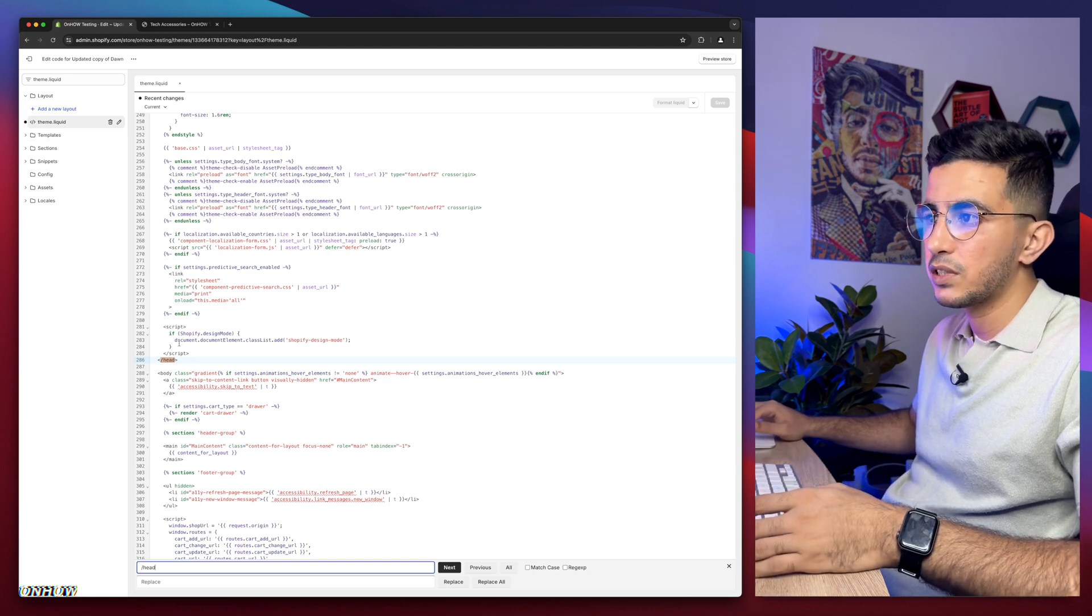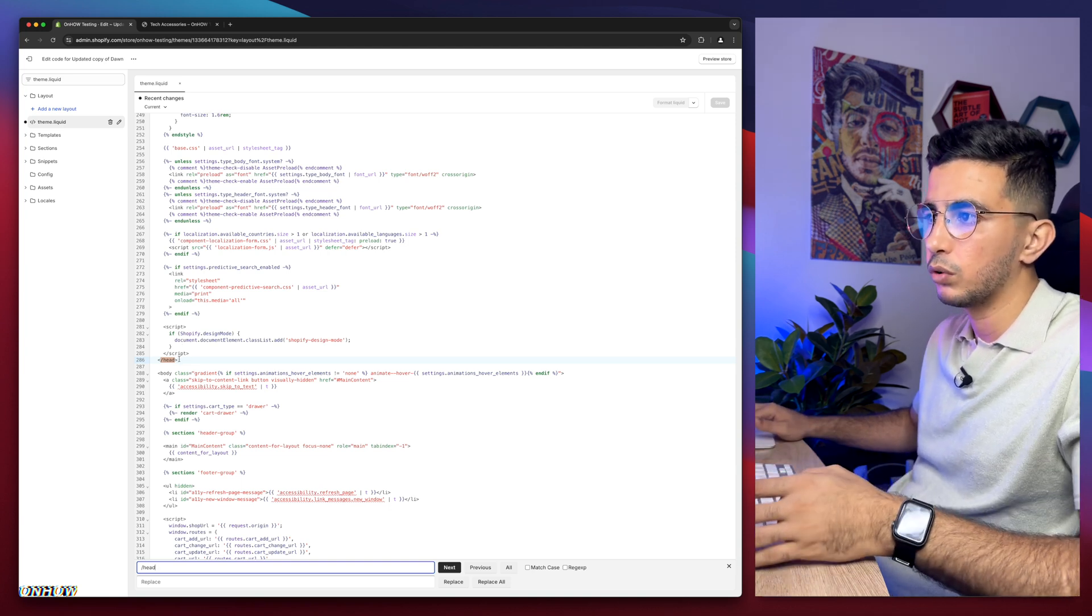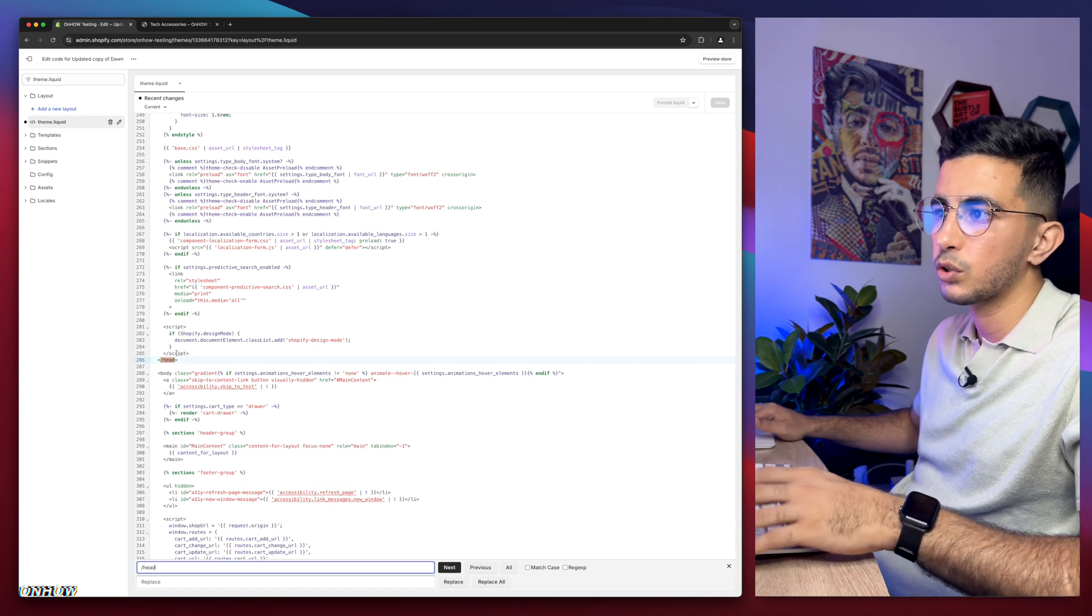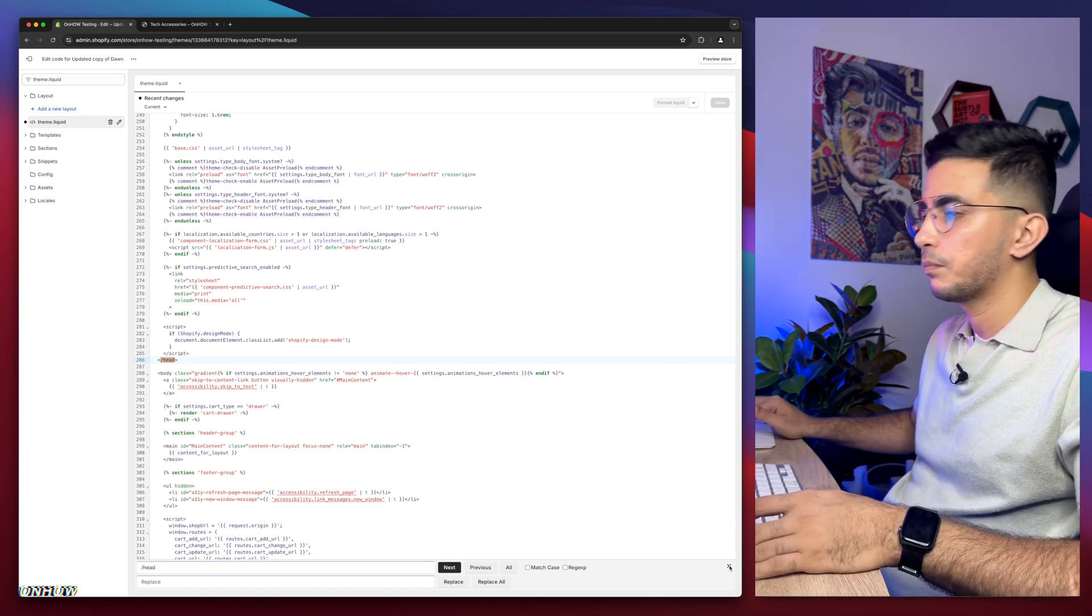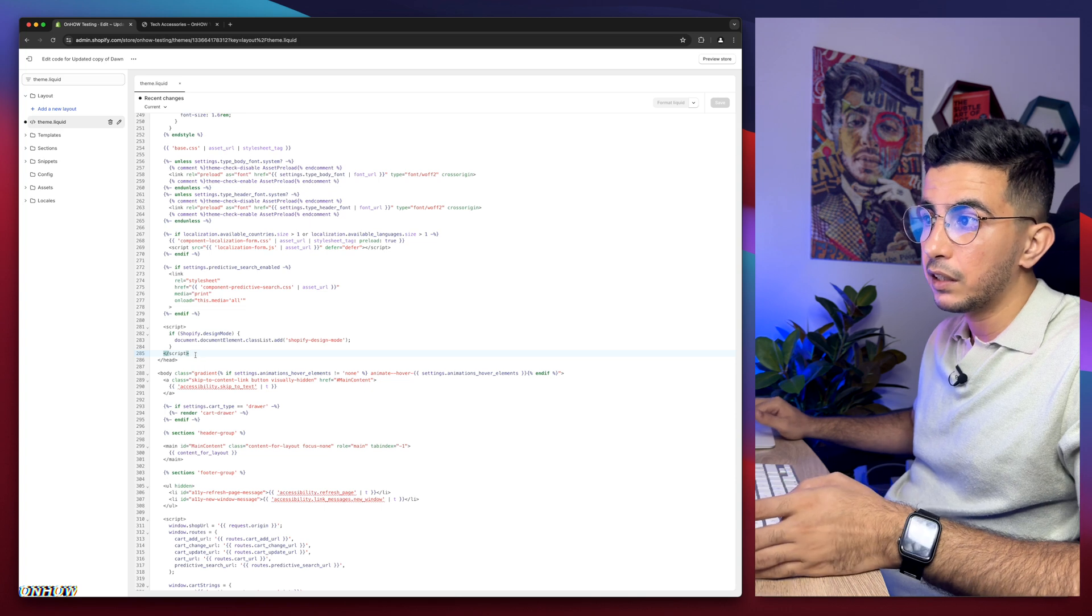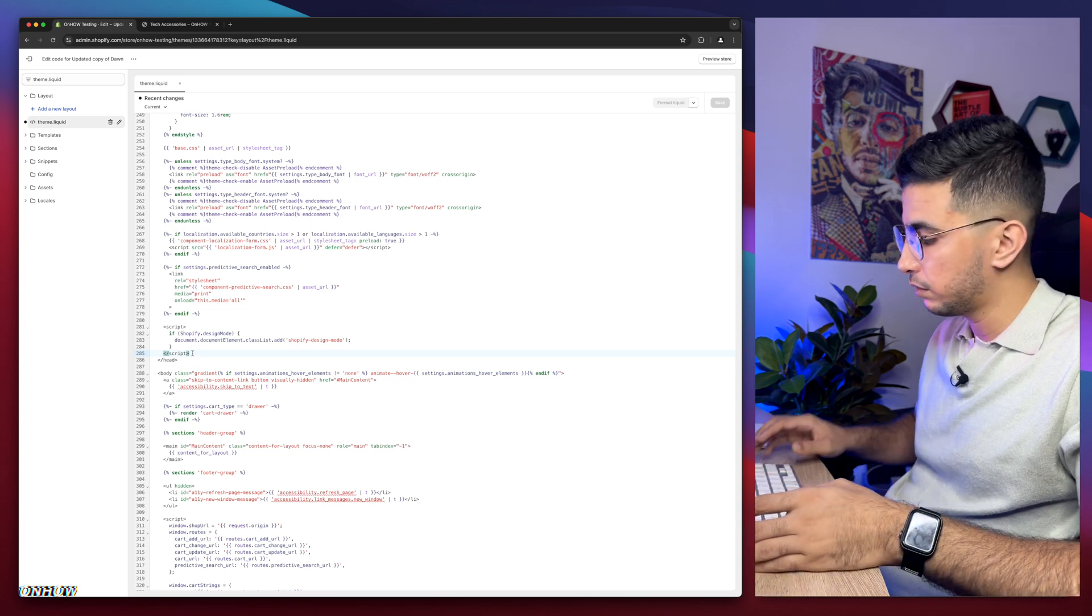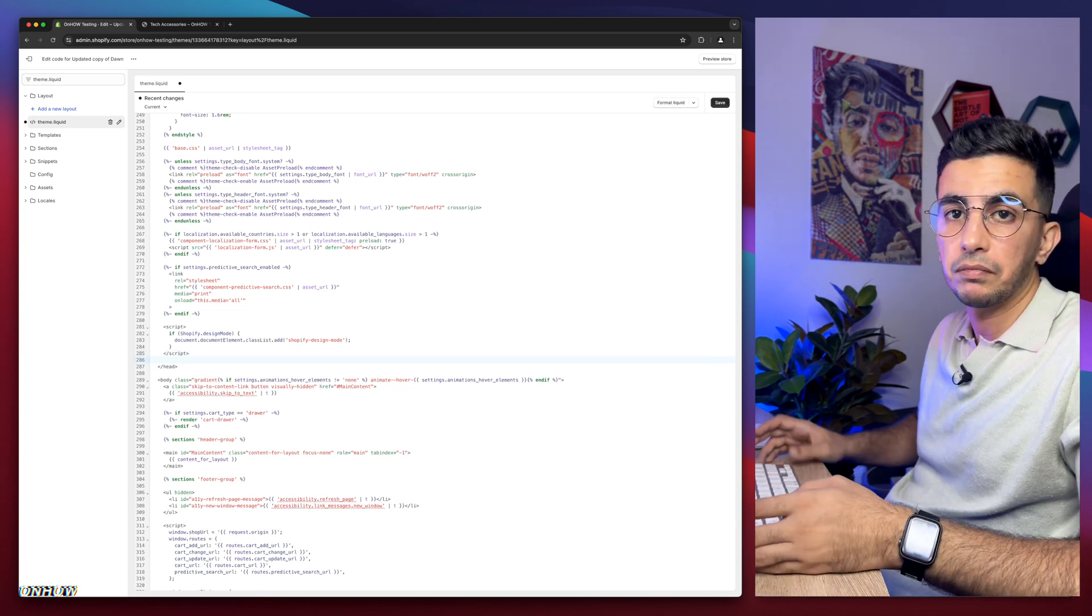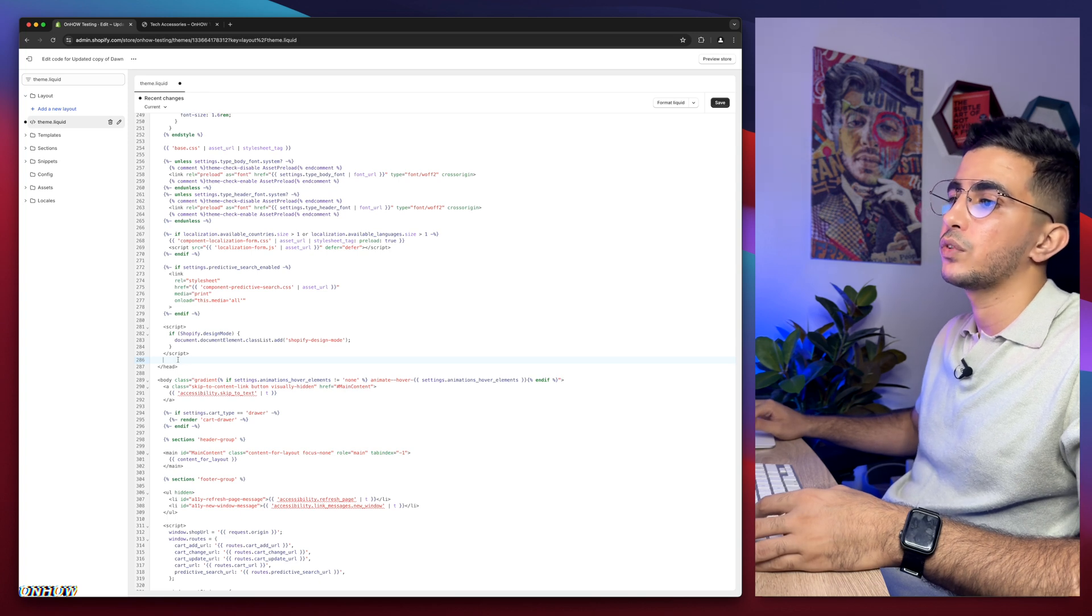So in here you need to type in forward slash and then head, just like this. Simply hit enter and here we go, this is the section we need to find. Then the next thing you're going to do is, because we need some space in here because we're going to paste some code, so we need space. There is no space between script and head. So to create space, simply click in front of script here and simply hit enter. By hitting enter it will give you some space.